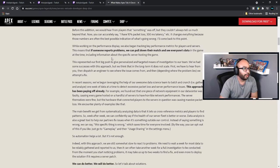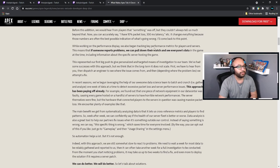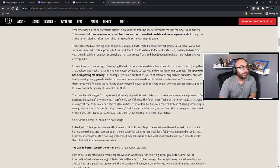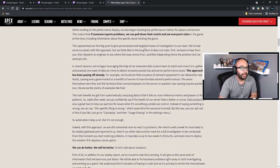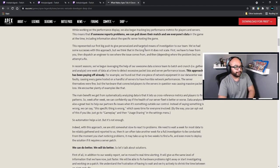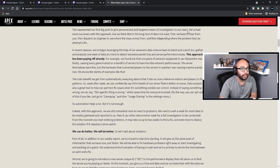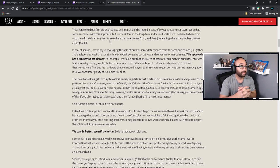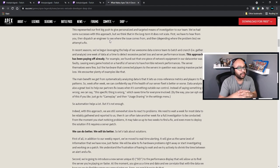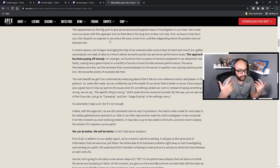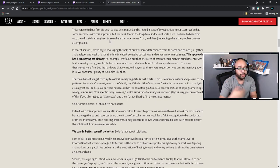While working on the performance display, we also began tracking key performance metrics for players and servers. If someone reports a problem, we can pull down their match and see everyone's data in the game at that time, including information about the specific server hosting the game. This was our first big push toward personalized and targeted means of investigating issues. However, in the long term it does not scale — we have to hear from you, dispatch an engineer, find where the issue comes from, and then attempt a fix.